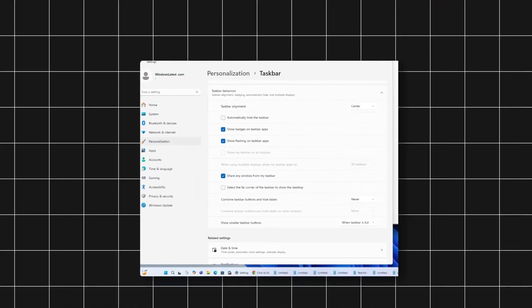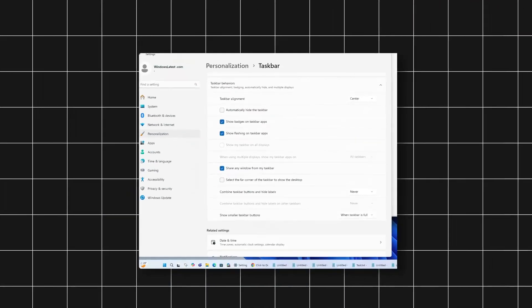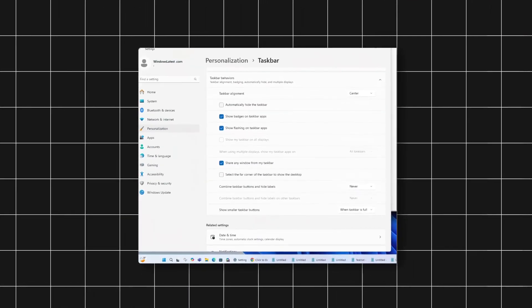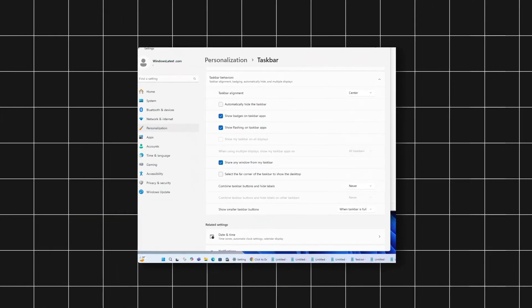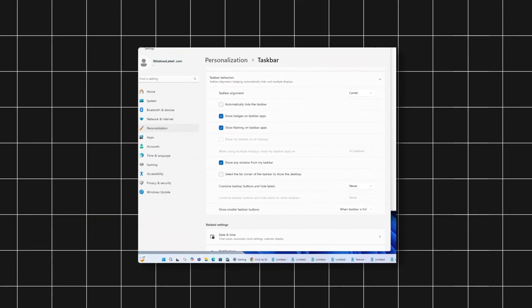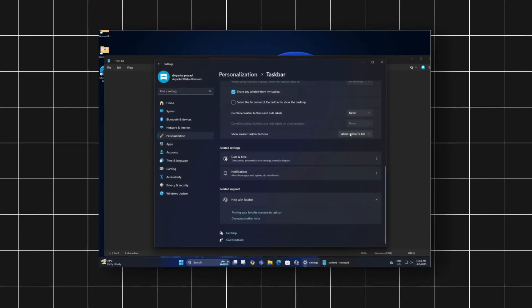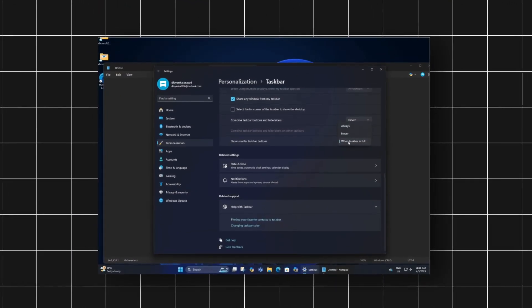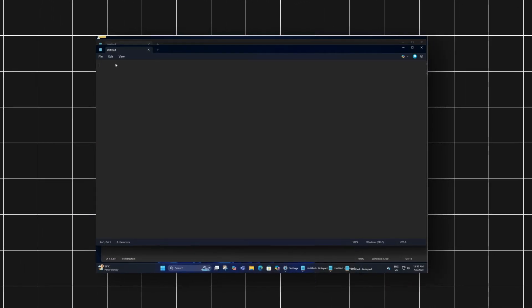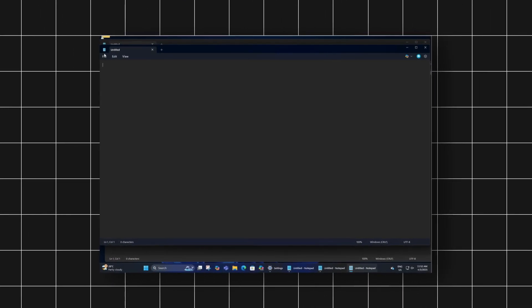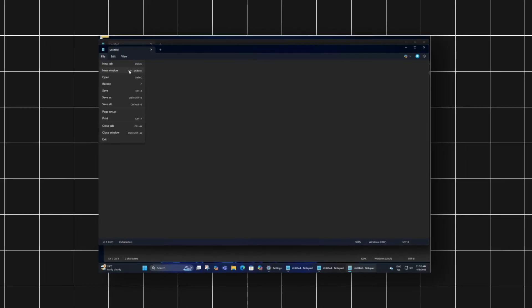One of the highlights is taskbar icon scaling. You can now shrink the taskbar icons to fit more apps before they spill into the overflow menu. Just head to settings, go to taskbar behaviors, and choose the smaller icon option. It's a small touch, but it really helps if you use a lot of apps at once.